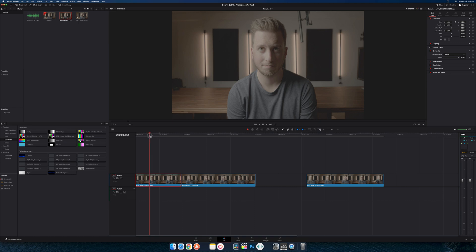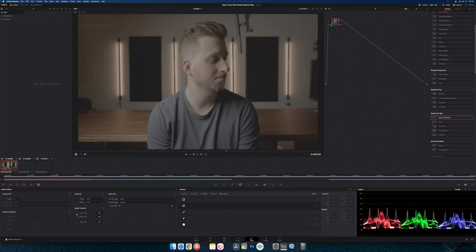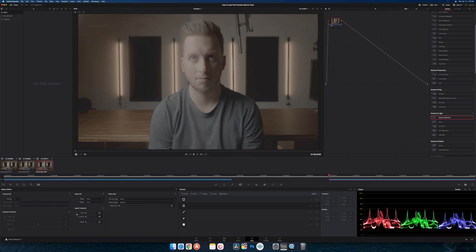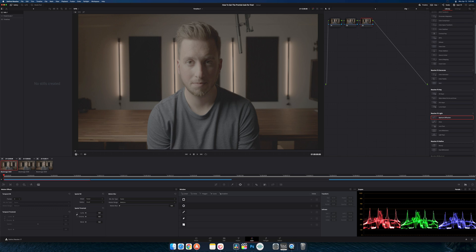First we're going to go to our color page. I do have a third clip actually where I had the filter placed in front of the lens halfway, so this side is promist turned on and this is turned off.